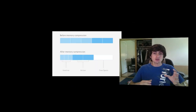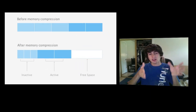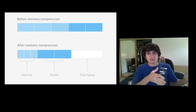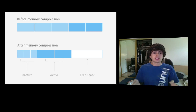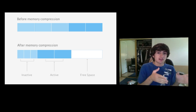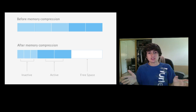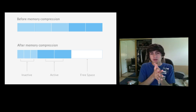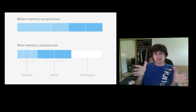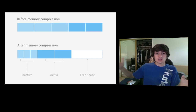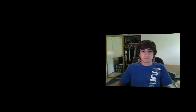Another advanced technology is compressed memory. Your computer has active memory and inactive memory, and normally it has to clear out inactive memory to free it up. Compressed memory instead scrunches the inactive memory, which simultaneously increases active memory and free memory, allowing your overall memory to be utilized much more efficiently.